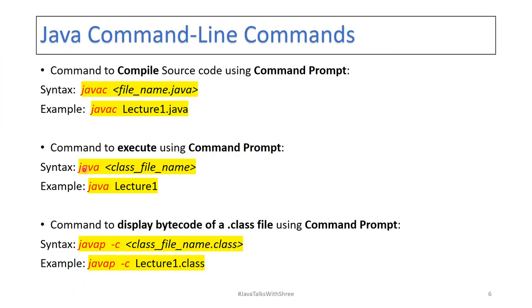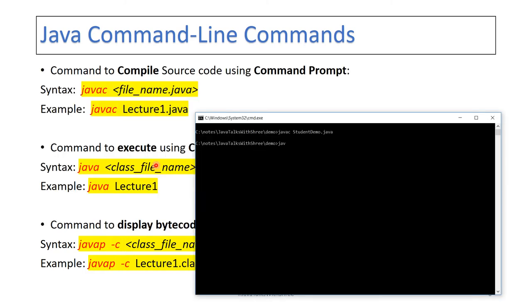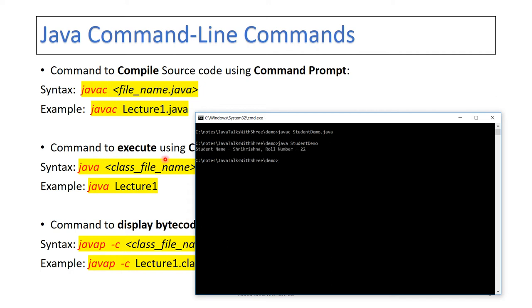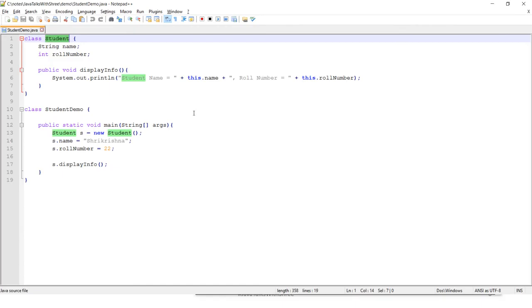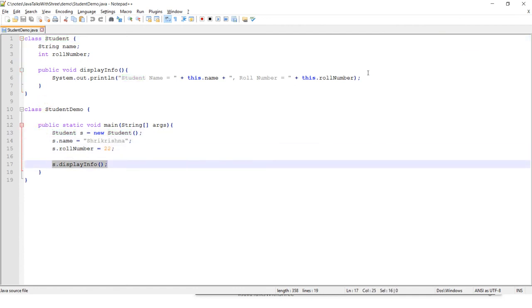Now the second command is to execute the class. As my main method is in StudentDemo, I am going to say 'java StudentDemo' — not giving any extension to it. It has invoked, created the object, and invoked the display method of it.